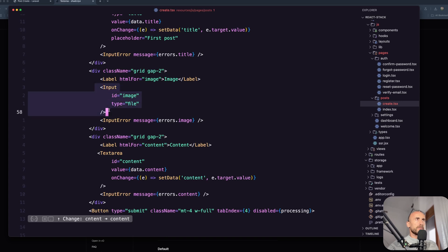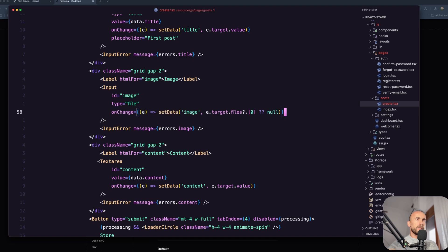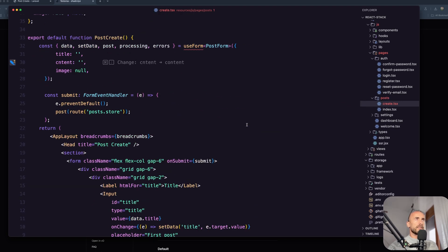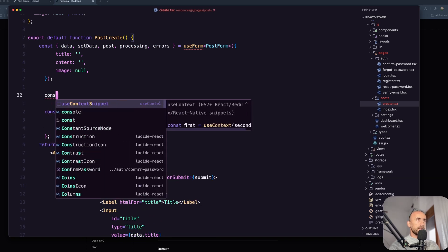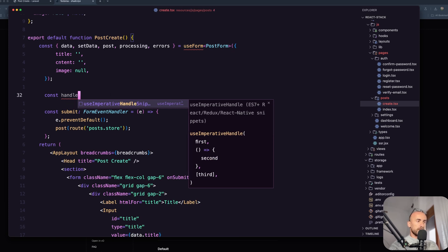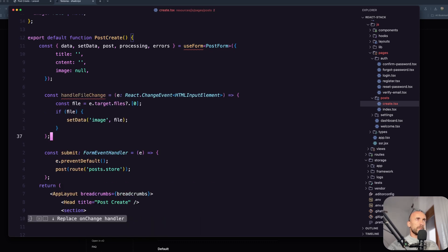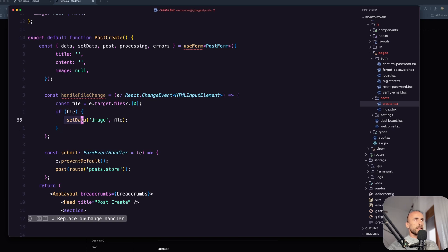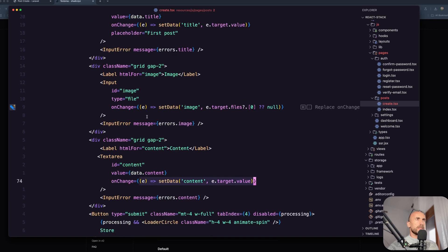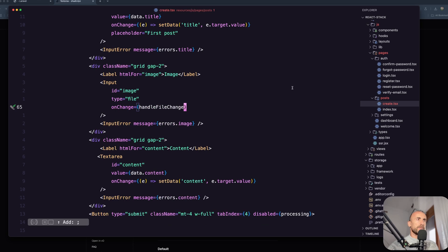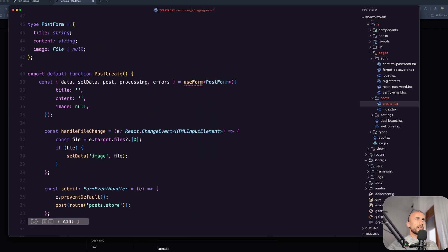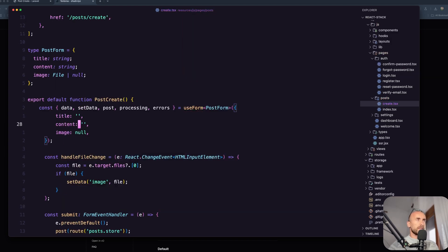Now on the image we need also the onChange event. But instead of set data inside data like this, I'm going to create a constant and say handleFileChange. The event is React.ChangeEvent HTMLInputElement. And here we say: const file = event.target.files[0], and if we have a file, we say setData. Now let's use handleFileChange on the image input. I think we are okay. We need to say content and I think we are good.